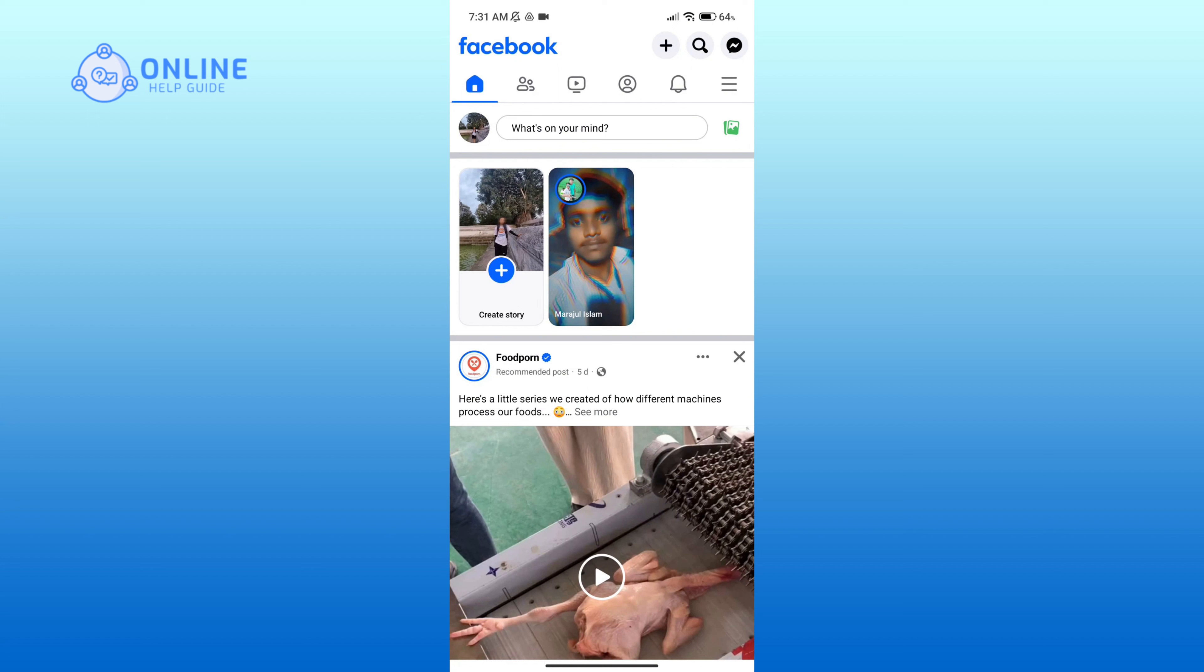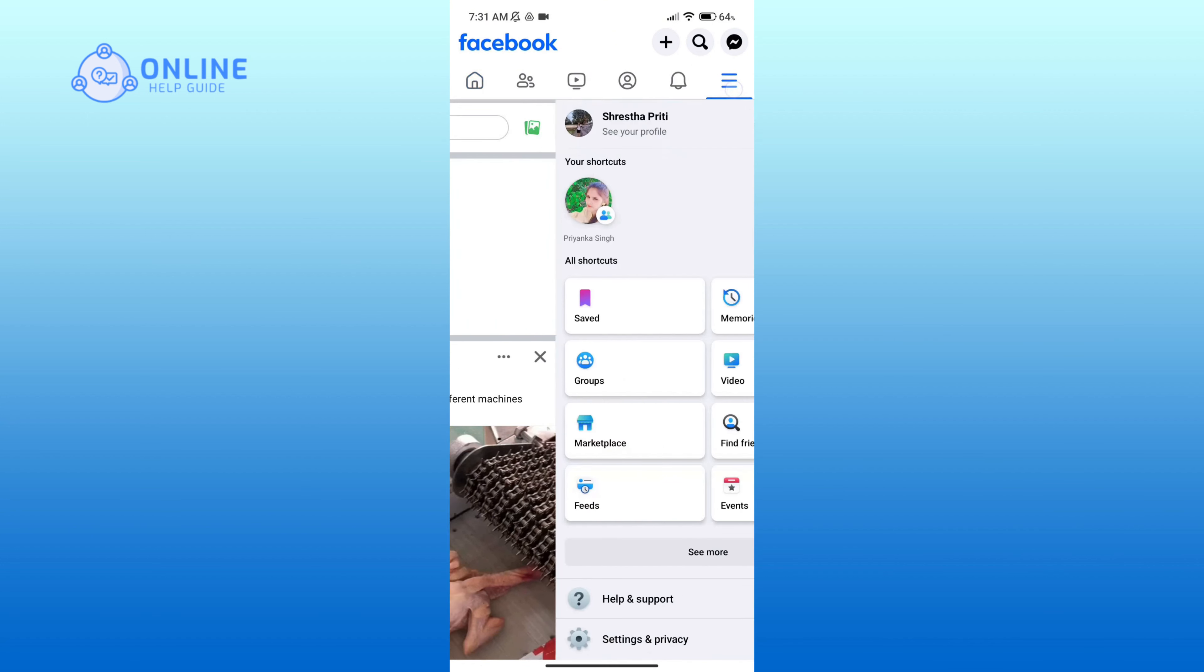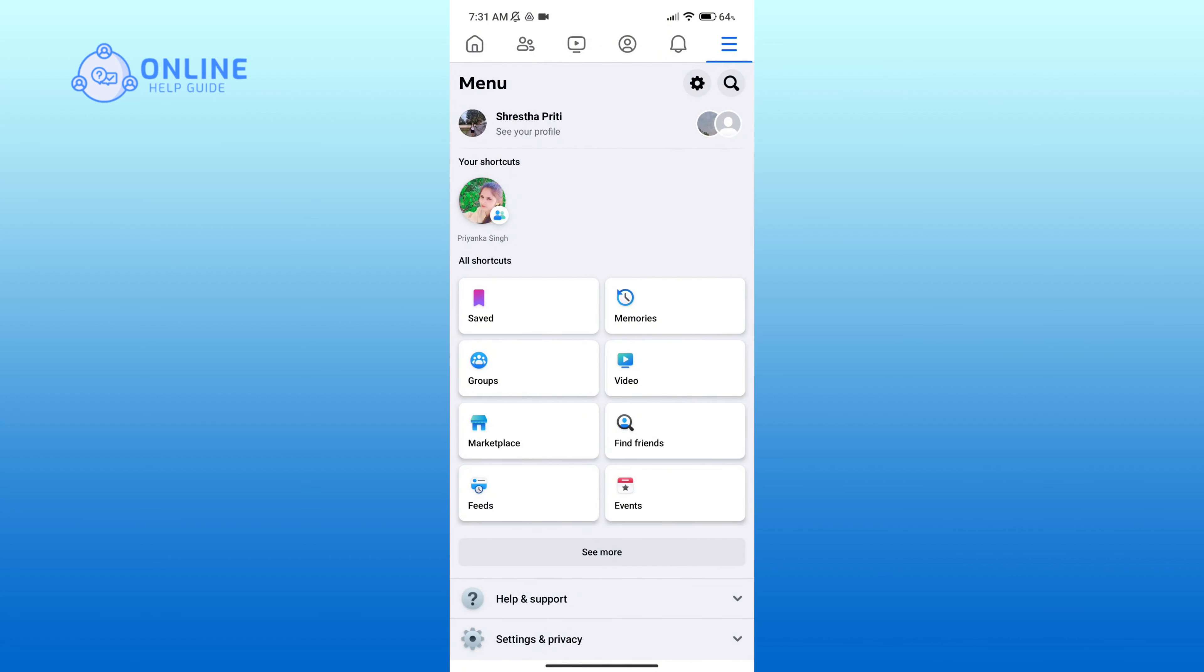Now click on the three horizontal lines in the top right corner, then click on groups option.